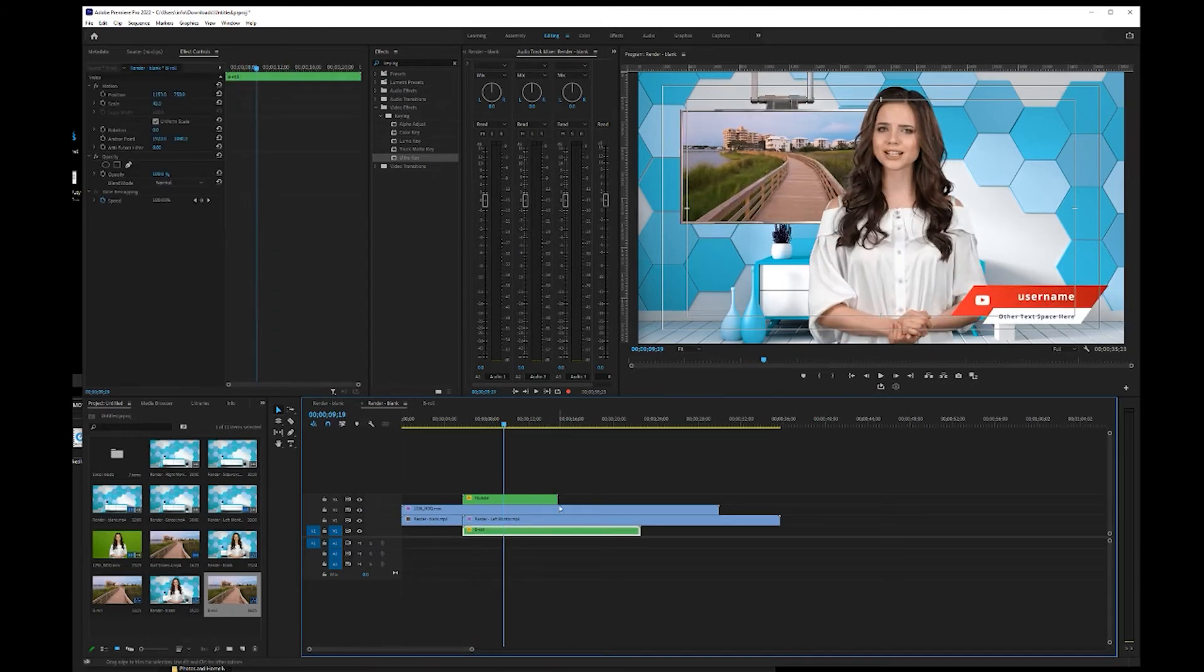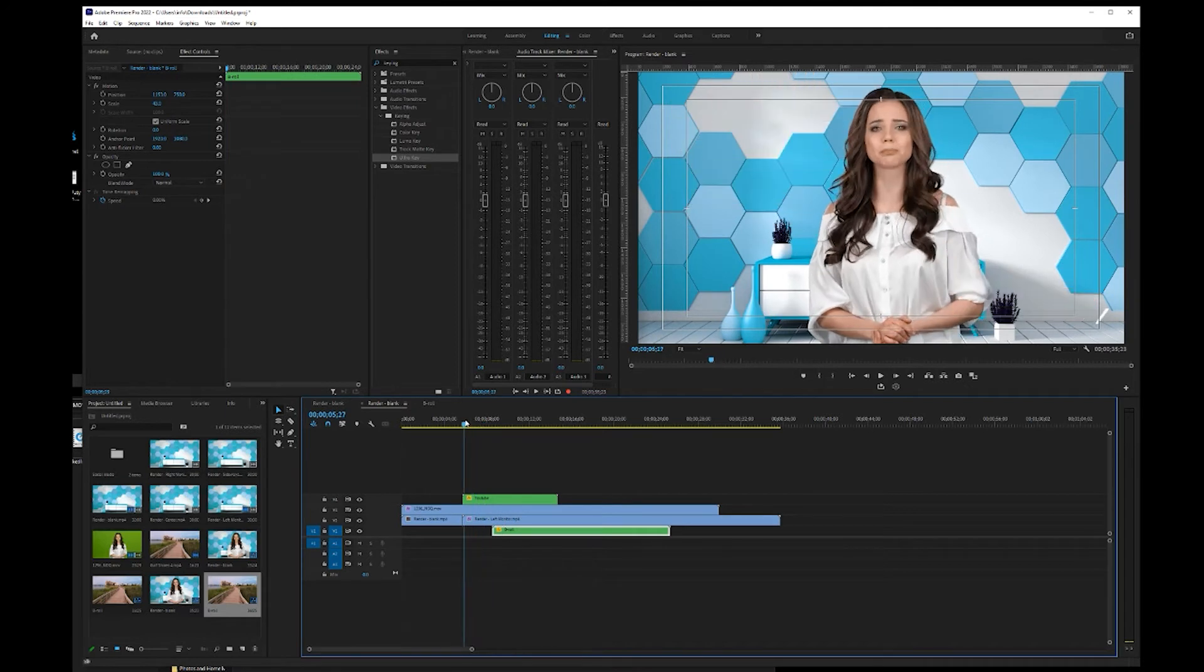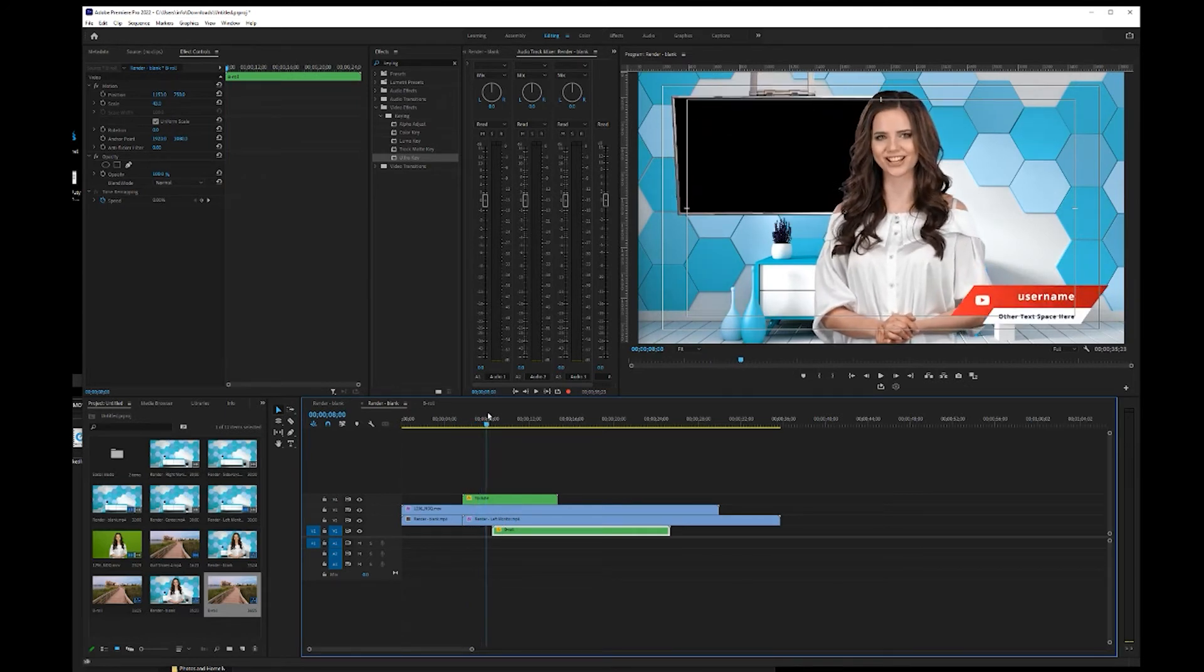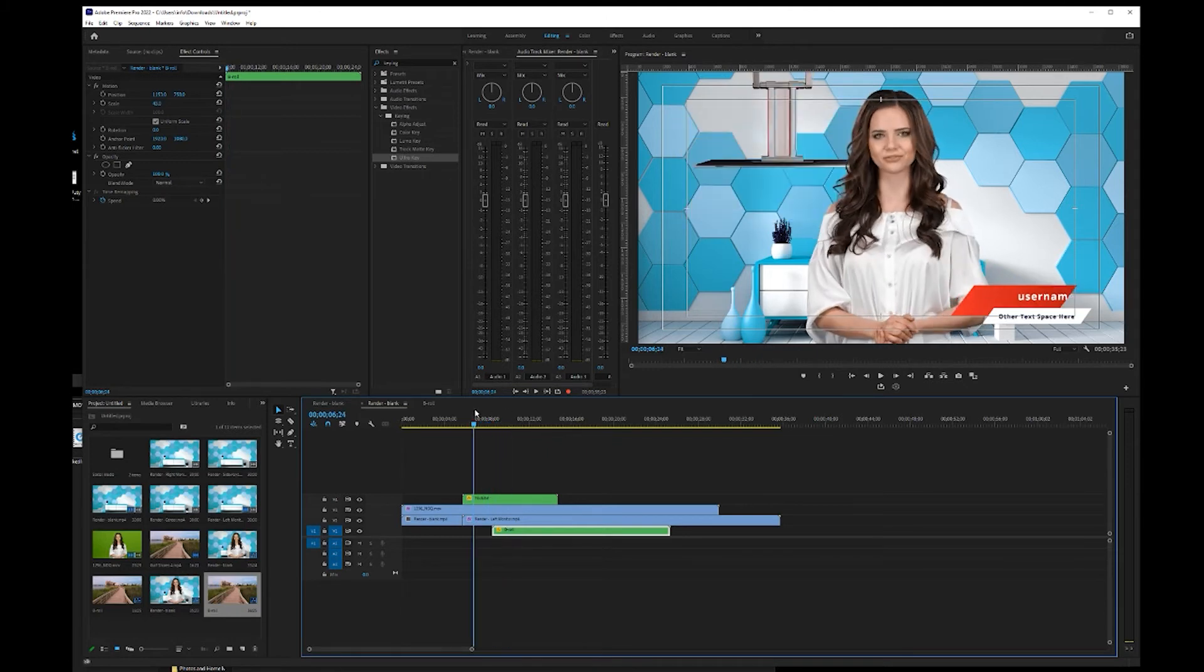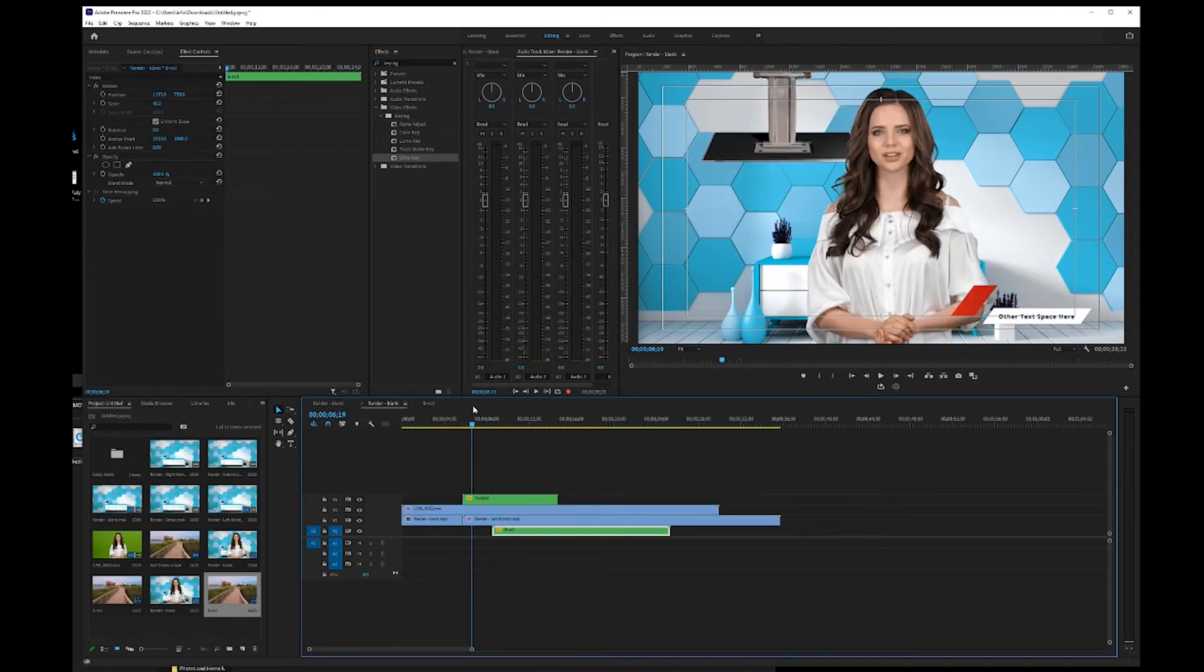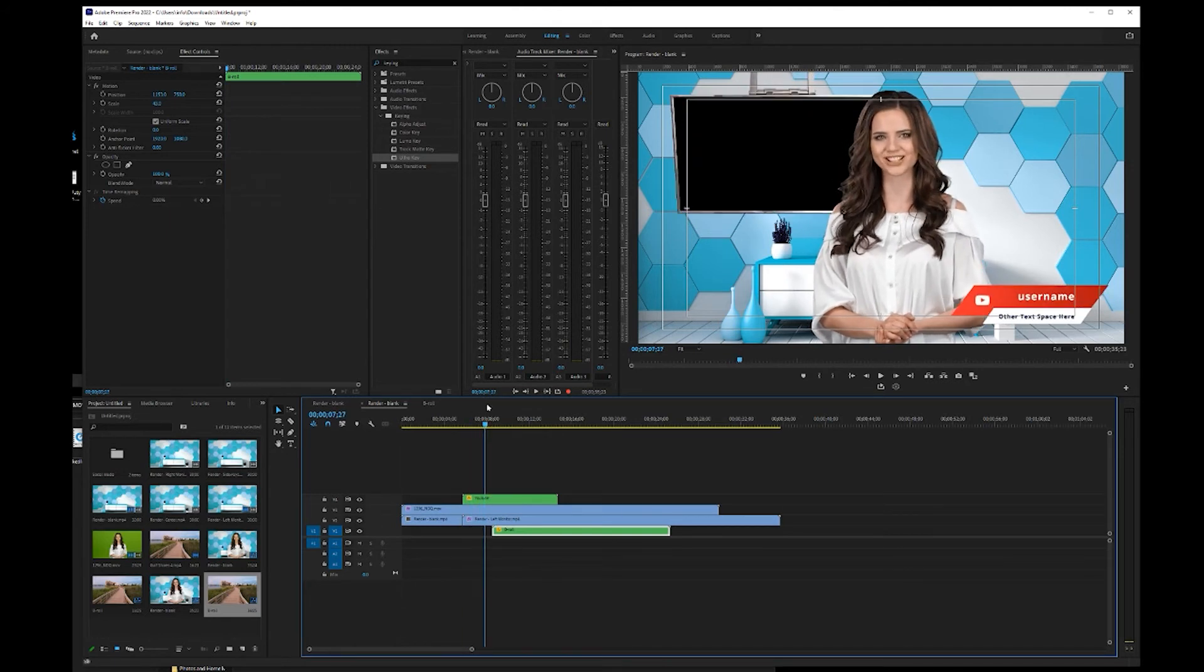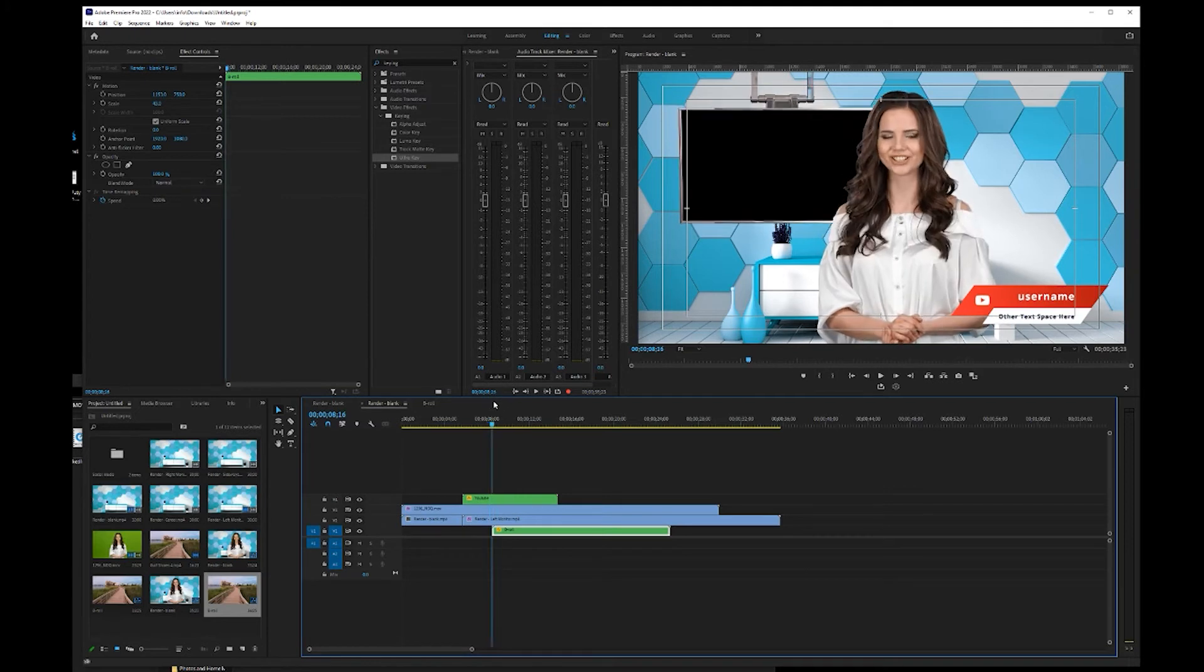Right there. I also get a lot of questions sometimes with this particular set, where when the animated monitor comes down, you want to kind of have the footage fade in as it comes down. And so the way you'll do that is I usually just leave it dark or blank until the monitor comes almost all the way down.